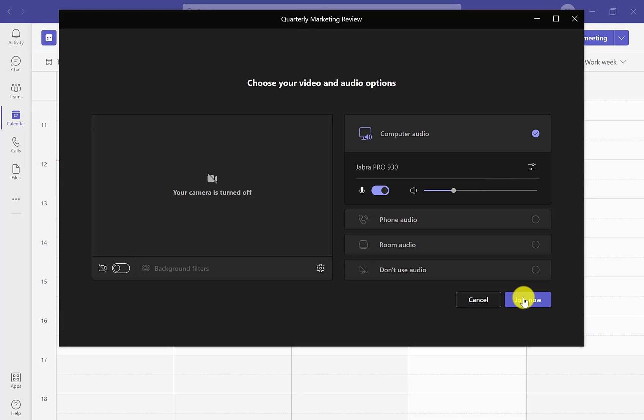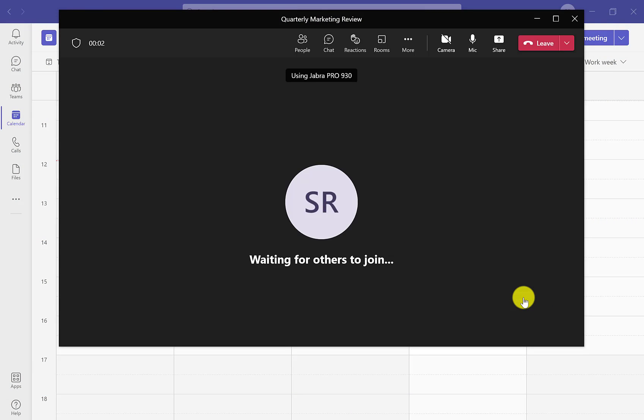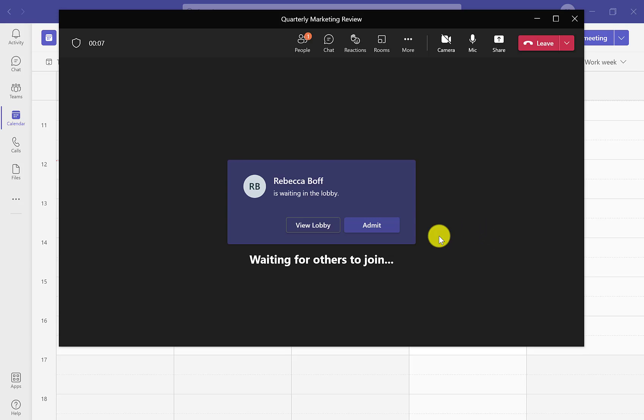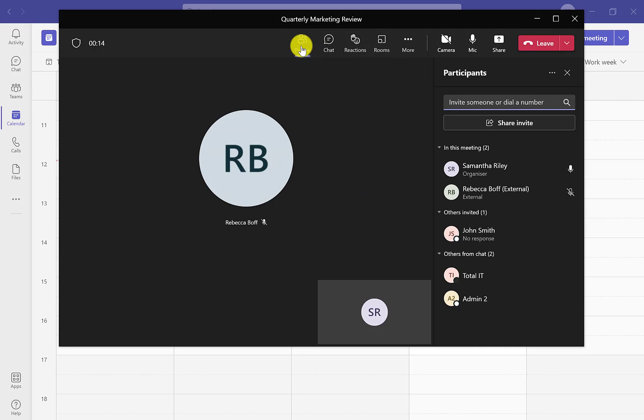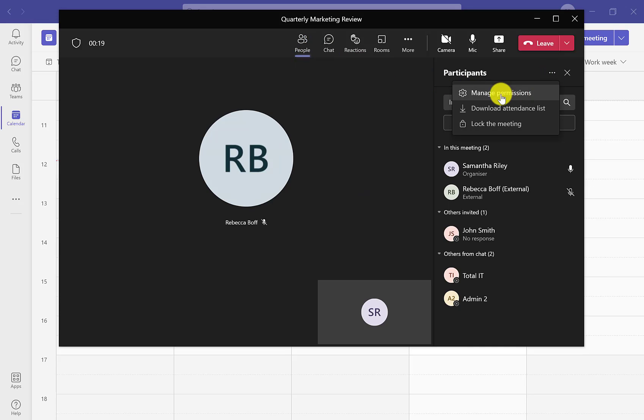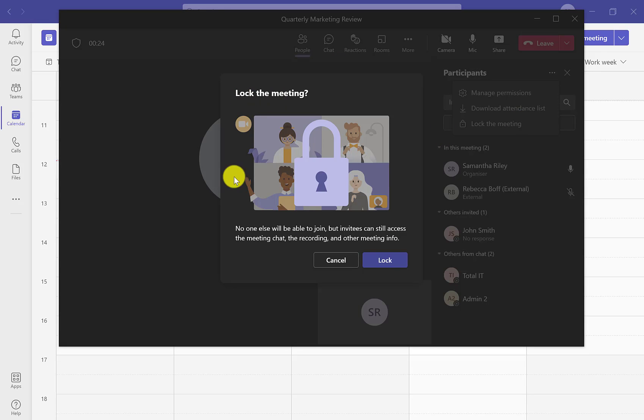As we can see here, we can allow for the participants waiting to join. If we then go into the people section on the top taskbar of the meeting, we can go into the ellipsis and click on lock the meeting.